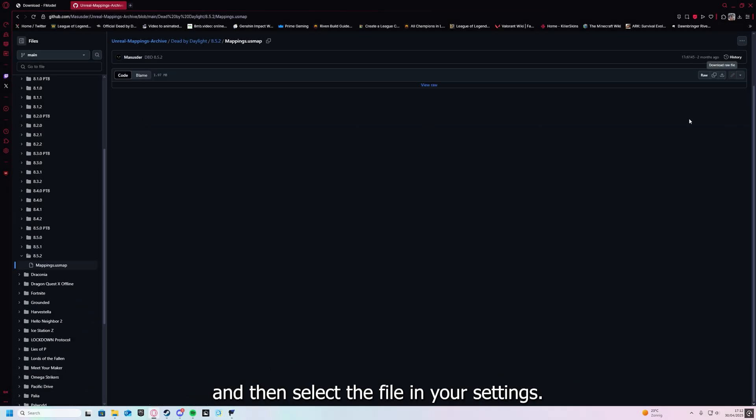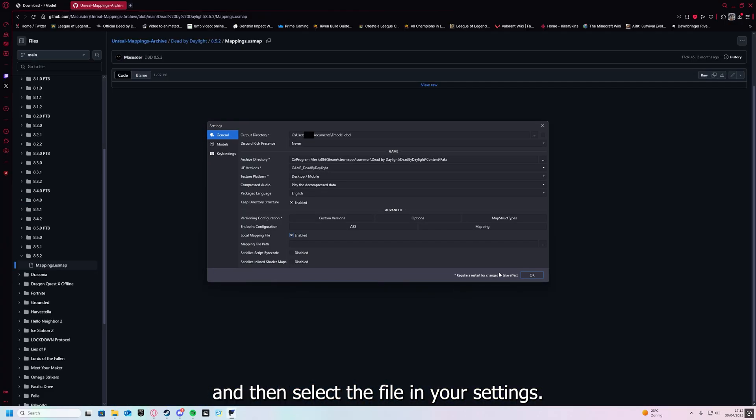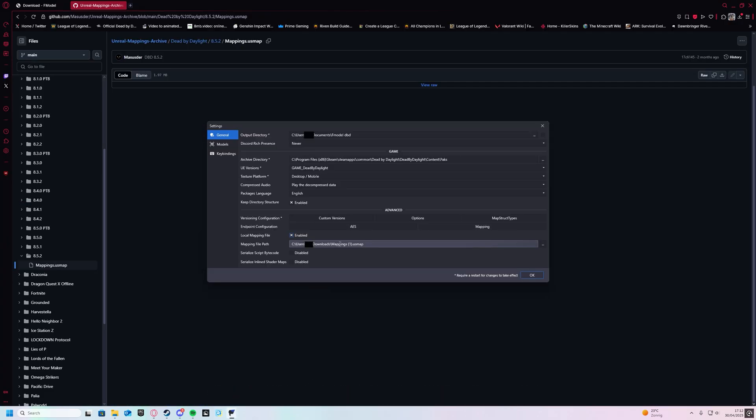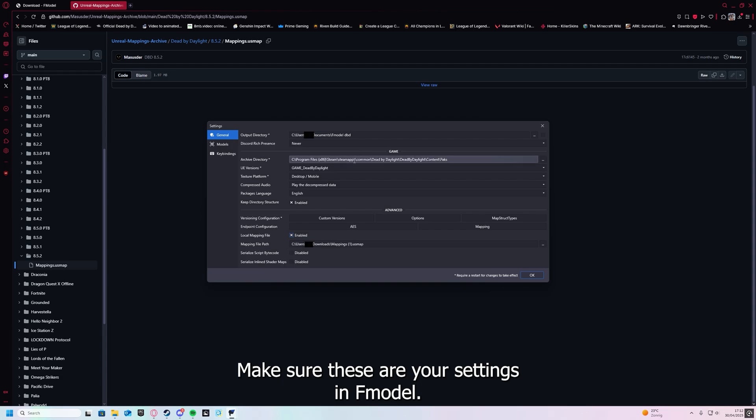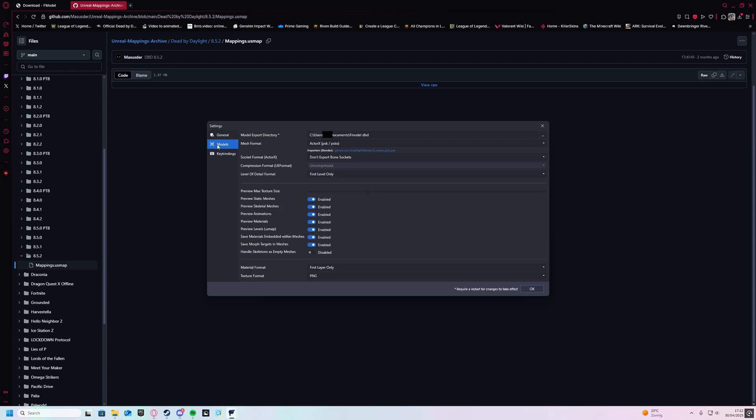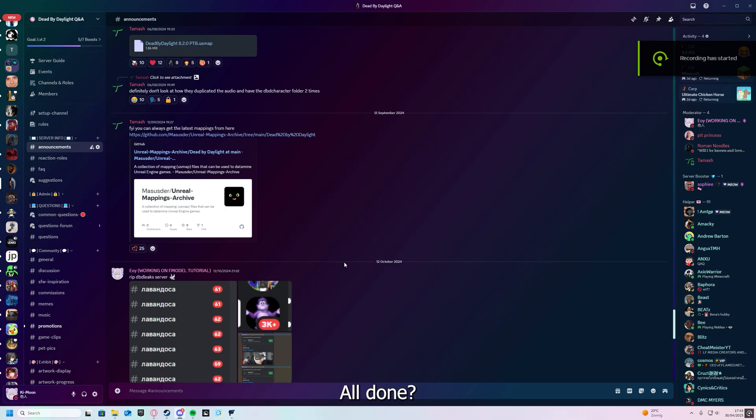Download and then select the file in your settings. Make sure these are your settings in FModel. All done? Great, onto exporting.